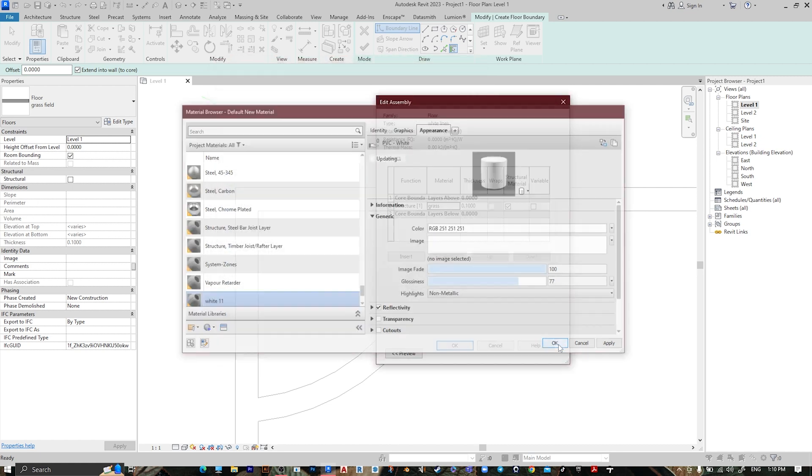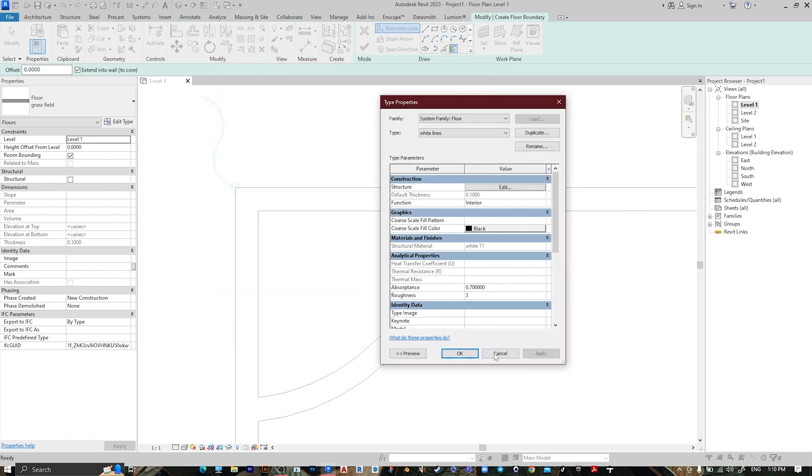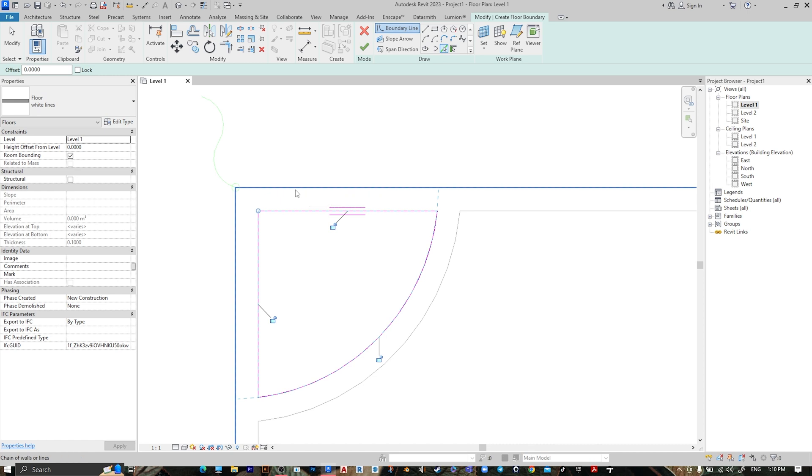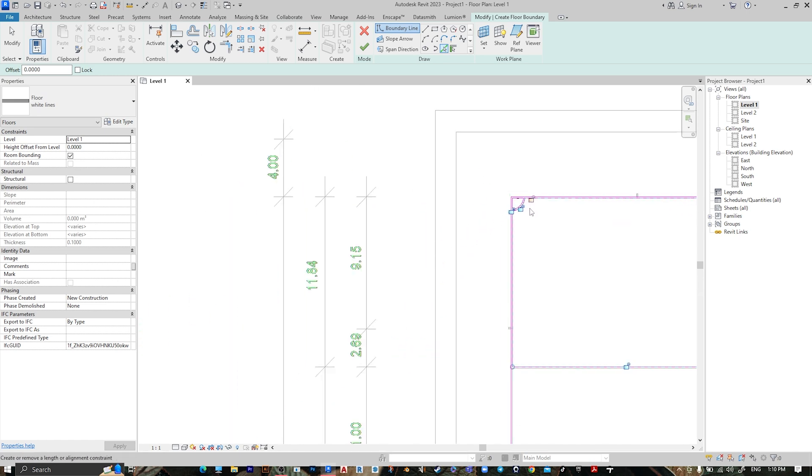Then press OK, then OK, then OK, then OK. Pick Line, choose this line and this line and this line.